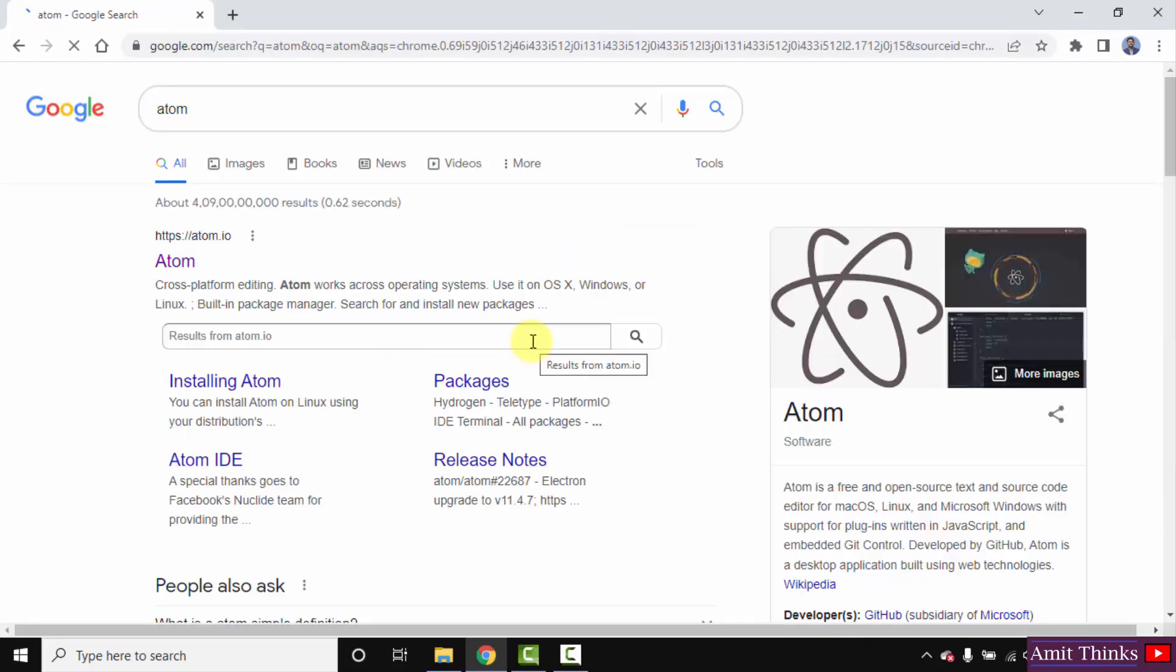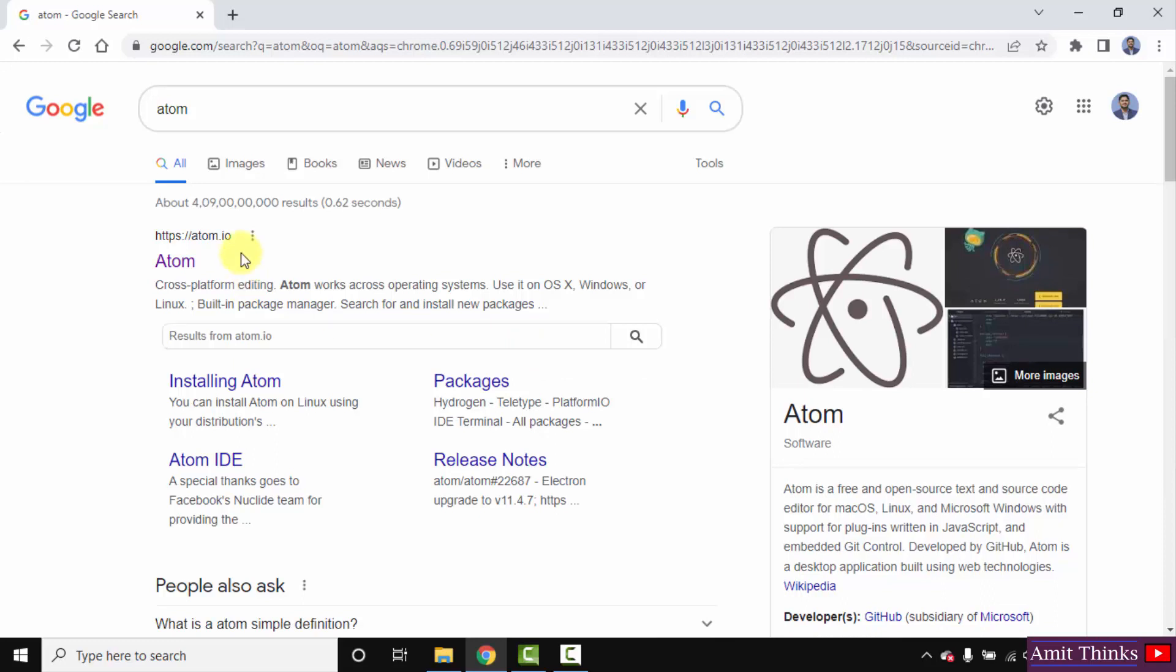Press enter. On pressing enter you can see the official website is visible, atom.io. This is a free and open source text and source code editor. Click on it.